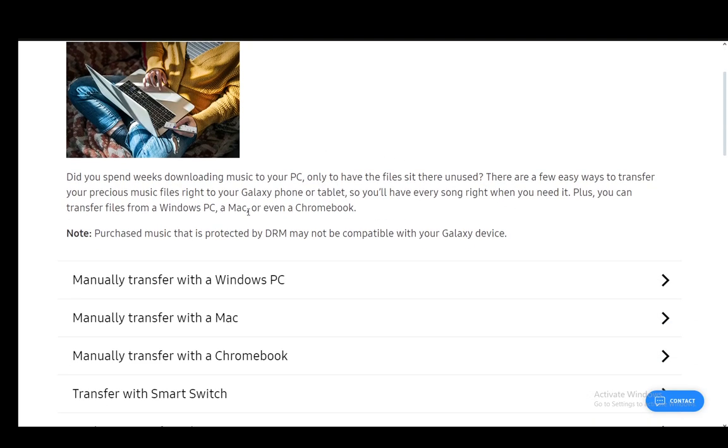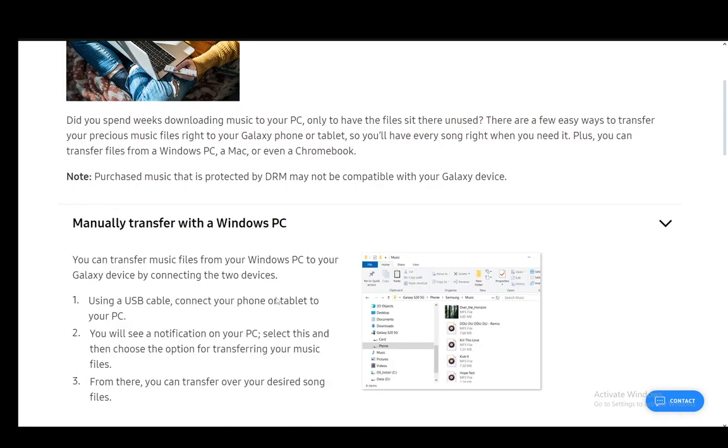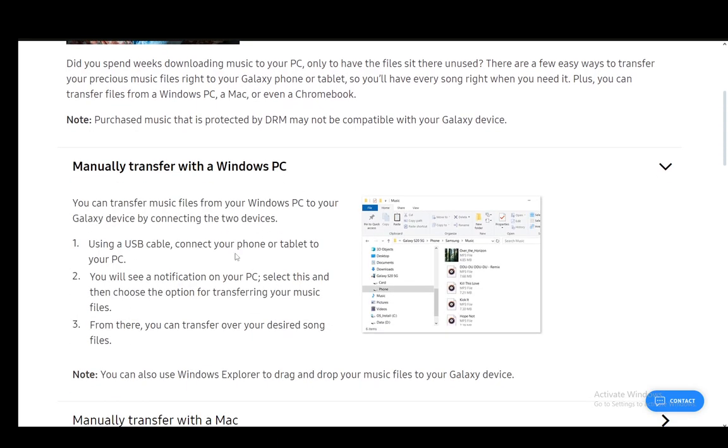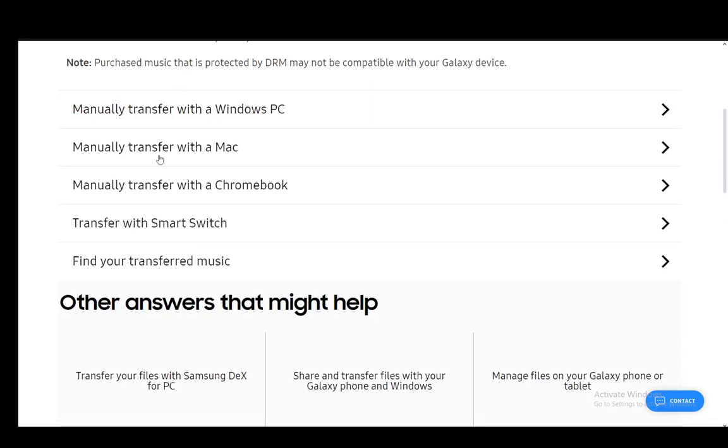Now to actually add those files you have a couple of ways you can do this. You can use the PC by connecting a USB cable and finding the files on your device and adding them from your PC to your Samsung or Android device. You just transfer them and that's it.